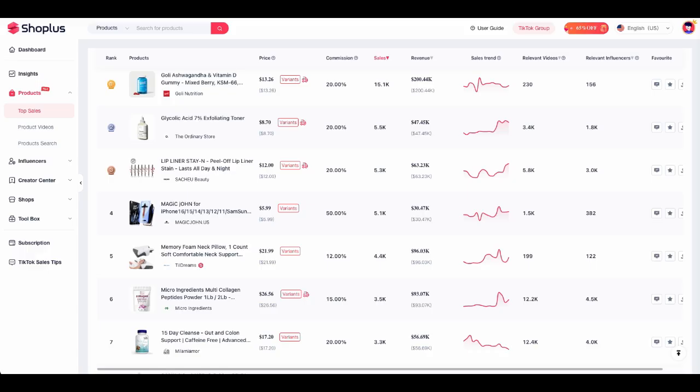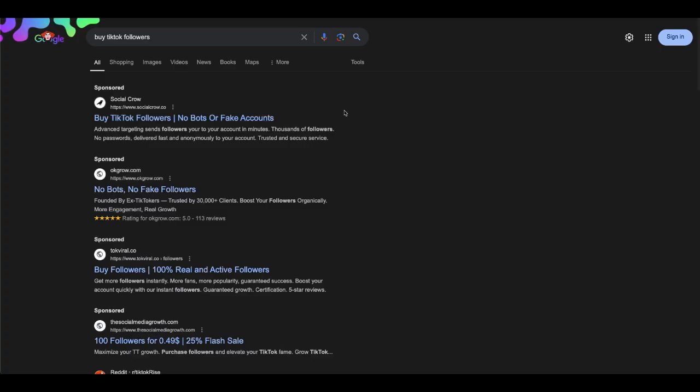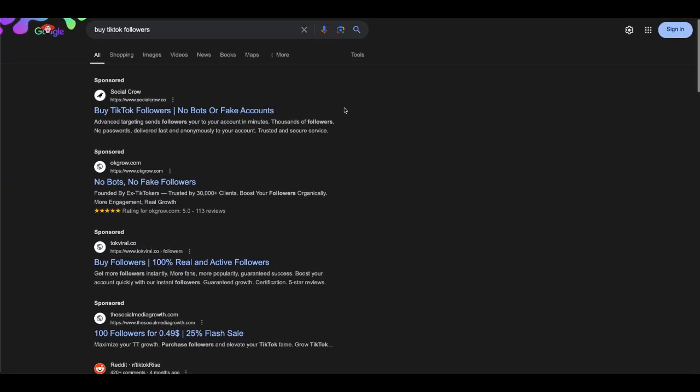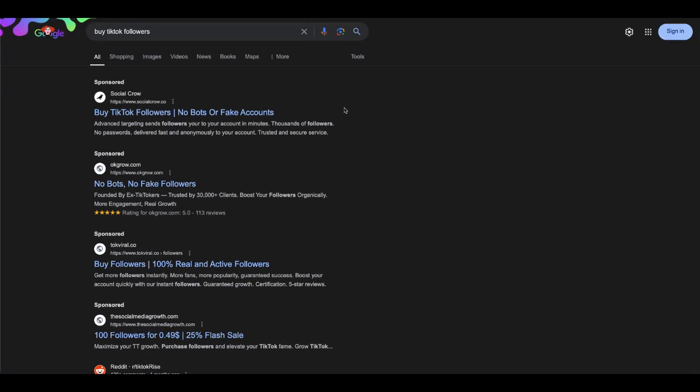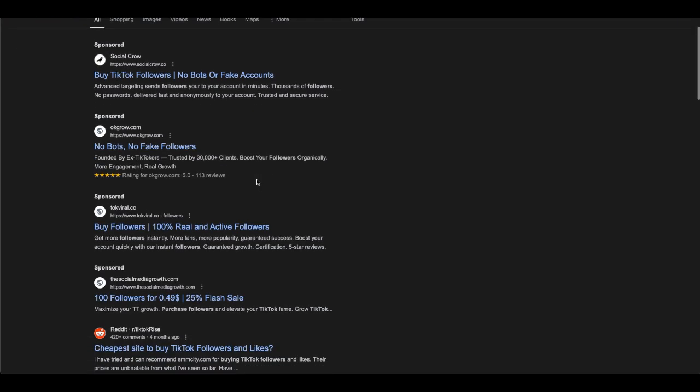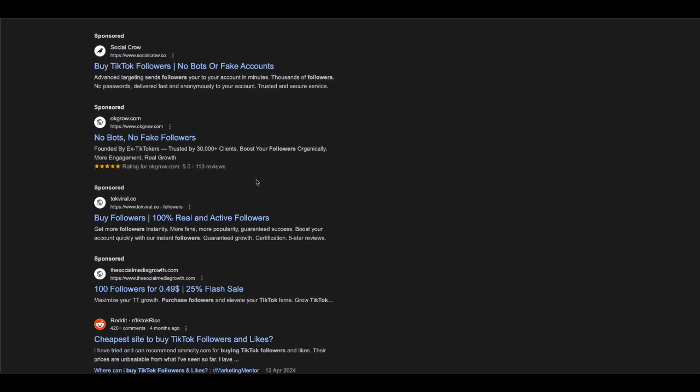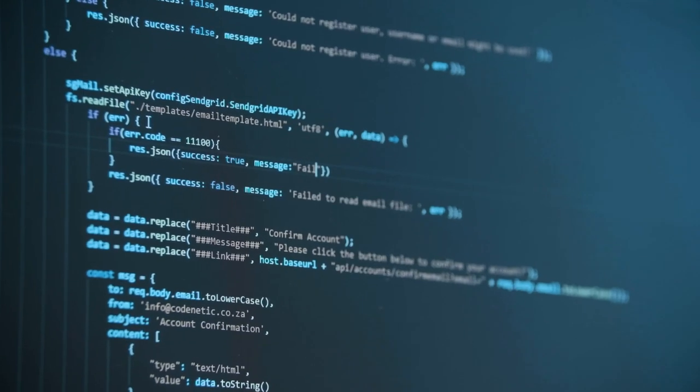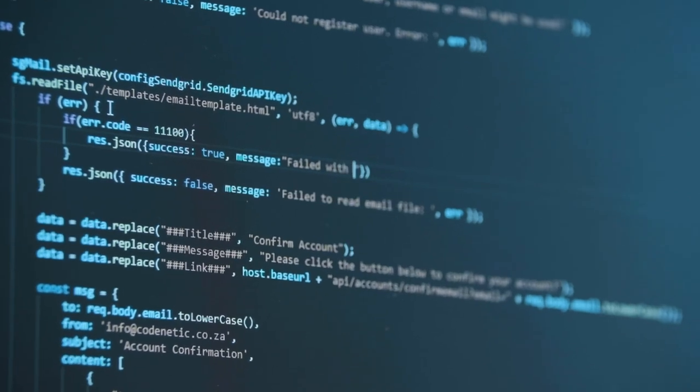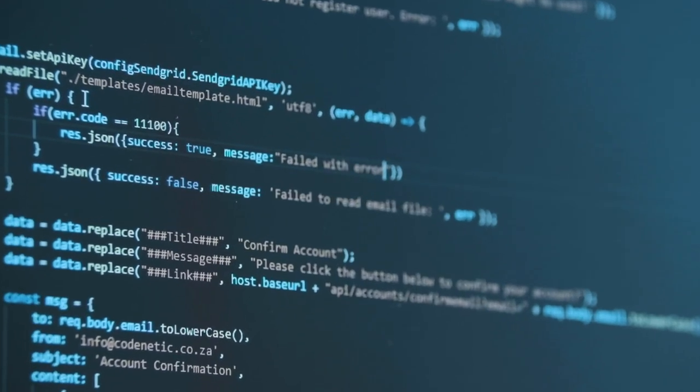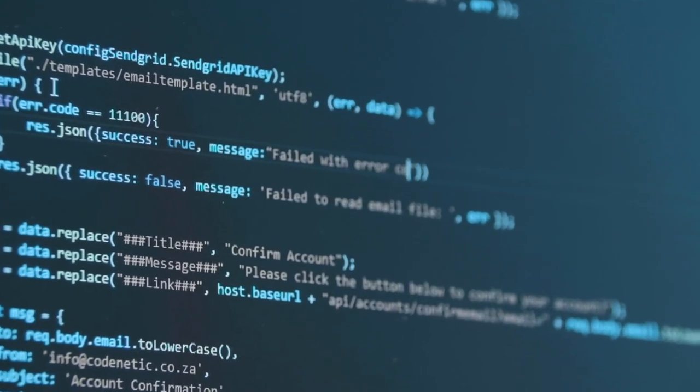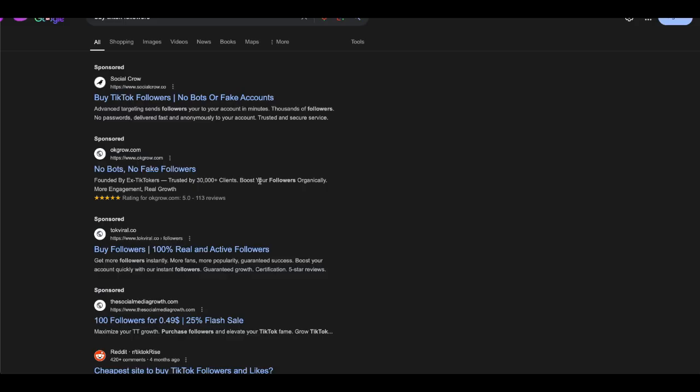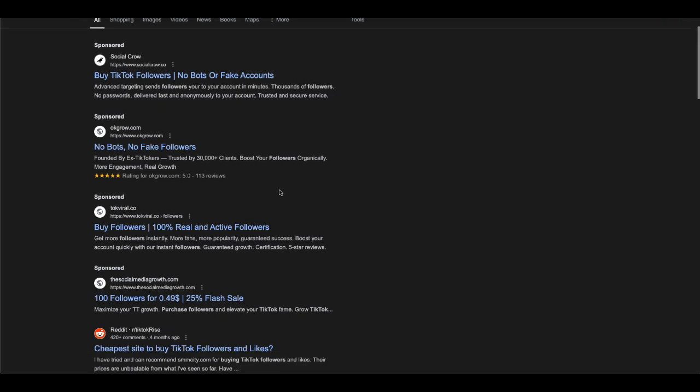The one thing that I would strongly advise you against doing is buying TikTok followers. This is something I have tested myself in the past. And yes, it does unlock the feature to become a TikTok Shop Affiliate. However, the TikTok AI does come around to picking that up and you do get shadow banned for life.